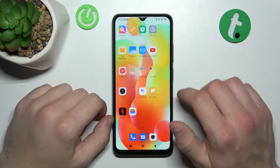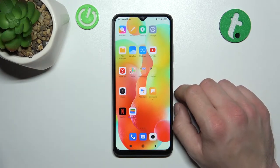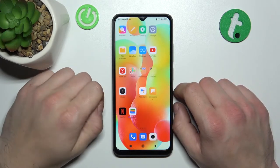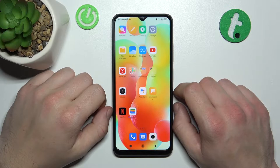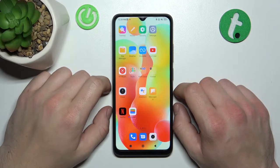Hello! In front of me I've got Xiaomi Redmi 12C. In this video I'll show you how to enable and disable AppDrawer.